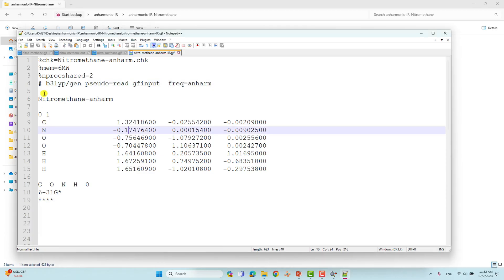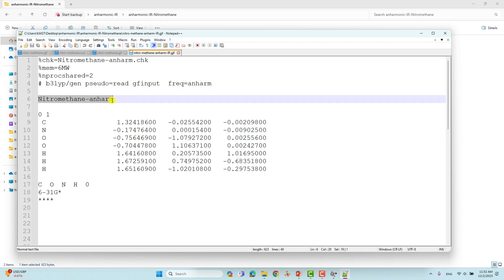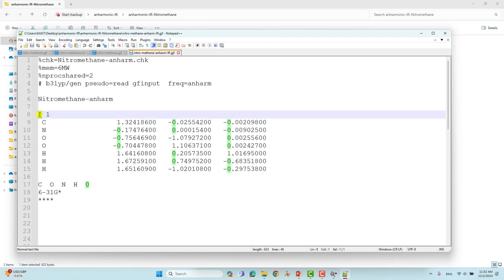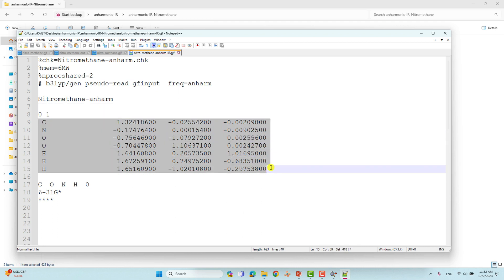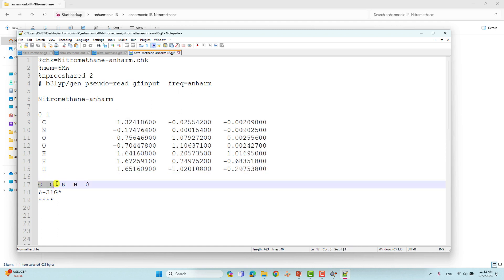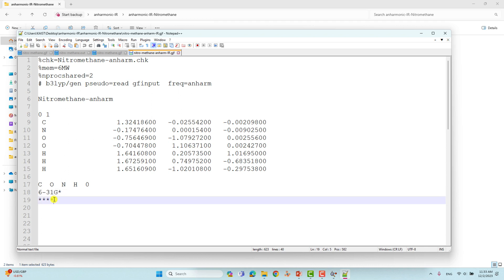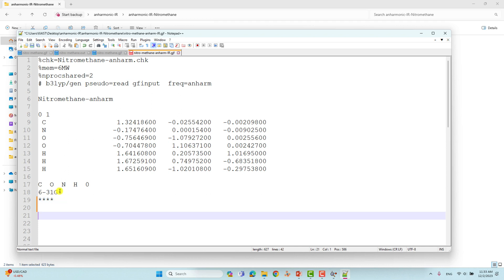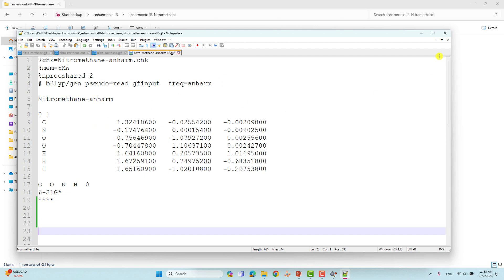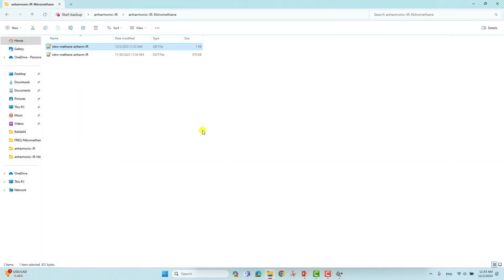Then give a space for the name — nitromethane anharmonic — and then similarly give the charge and multiplicity. Use the optimized Cartesian coordinates from the earlier geometry optimization calculation. View it in GaussView, save the optimized Cartesian coordinates, copy-paste them here, and create your input file. Then give space, and similarly give the atoms present in the molecule, then zero, then the basis set and four stars — same as we did for optimization. Then give enter and save it. Submit this calculation and you will get the anharmonic vibrational frequencies.